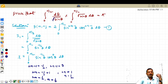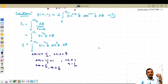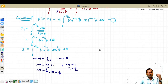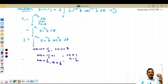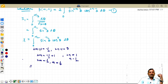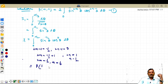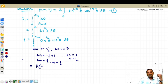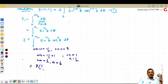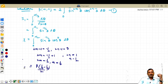Therefore, I₁ becomes β(1/4, 1/2) divided by 2. So we have expressed I₁ in terms of the beta function.